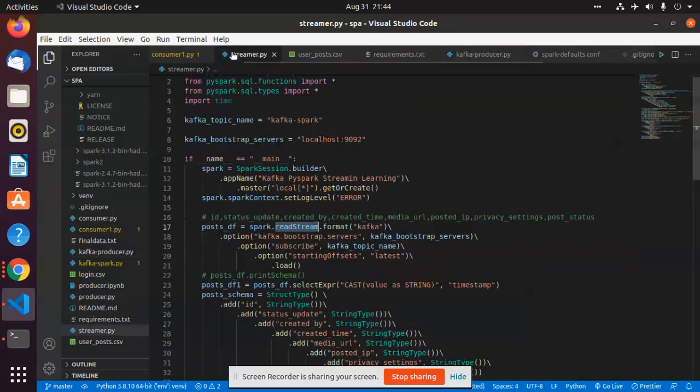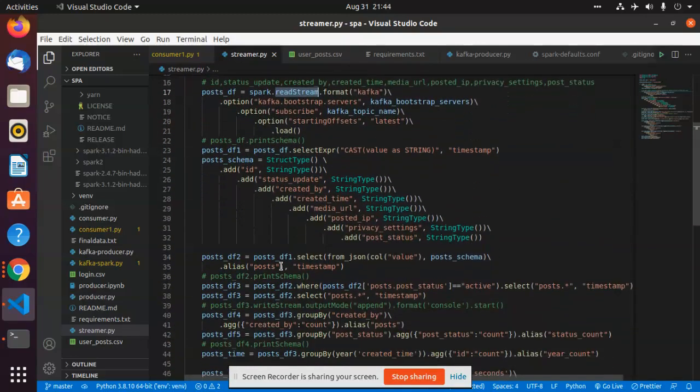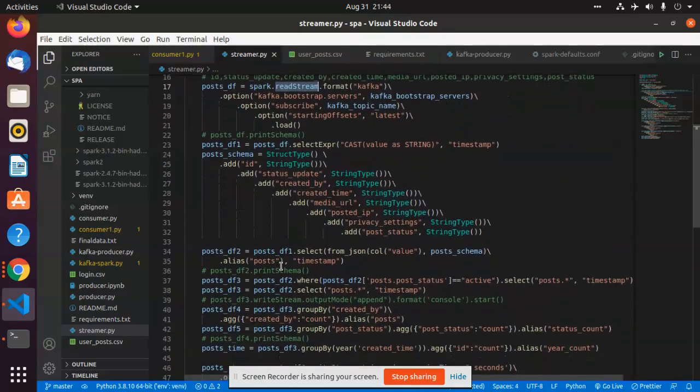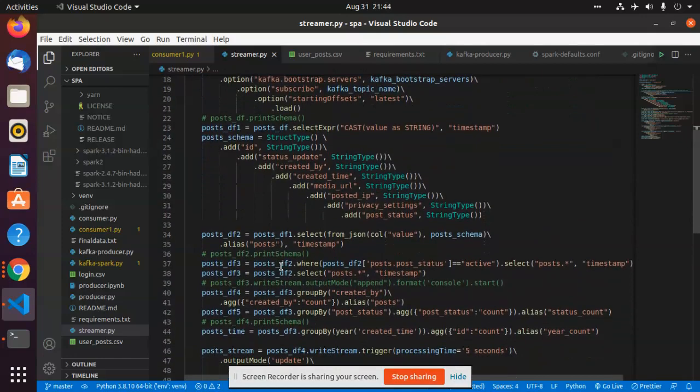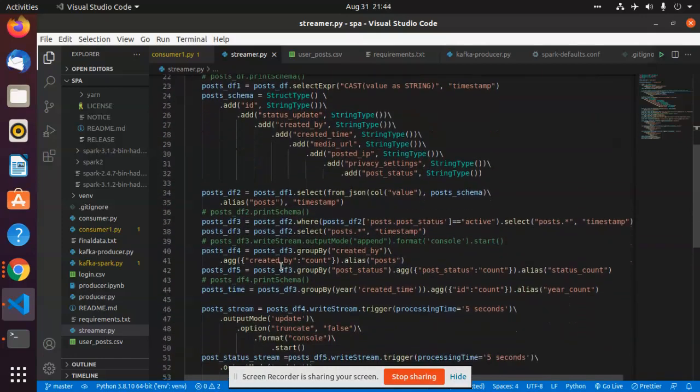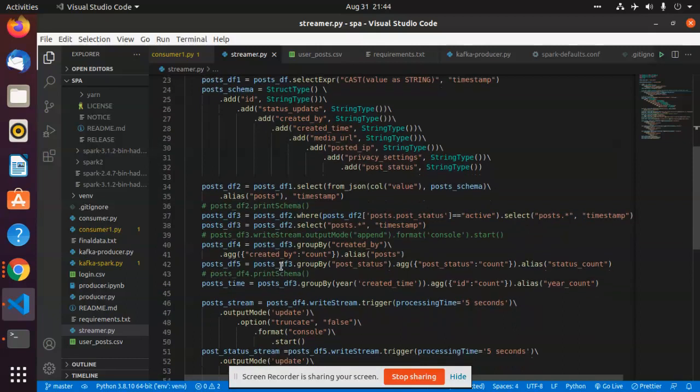This is read by my streaming system, which is my PySpark streaming system, and we have created three kinds of analytics for understanding purpose. The first one is the count of the created by. Let's say a user with ID 1 has created some 10 posts.